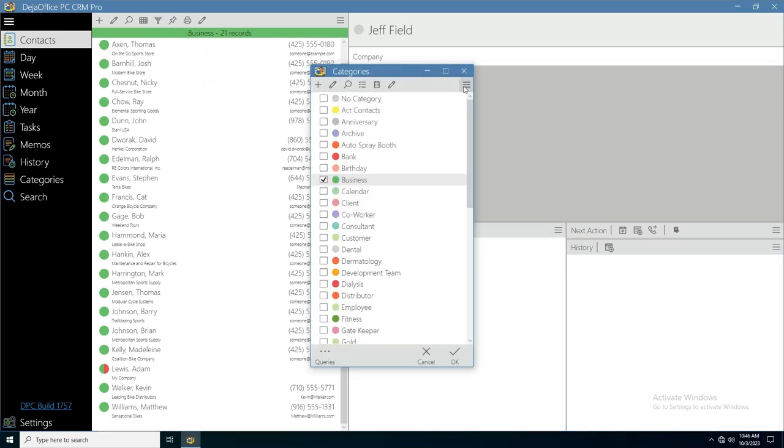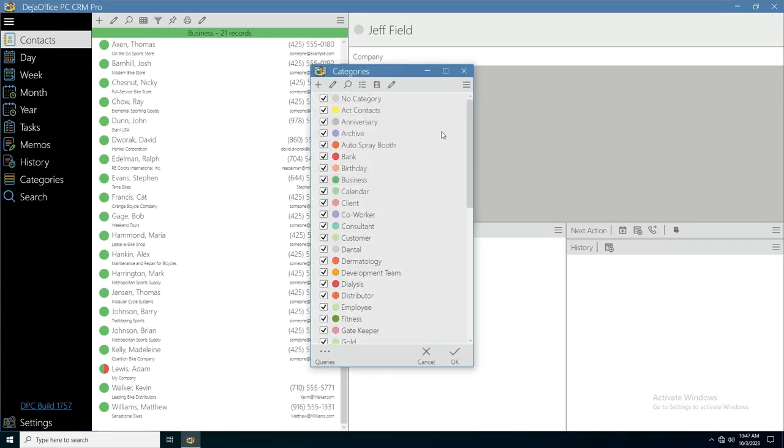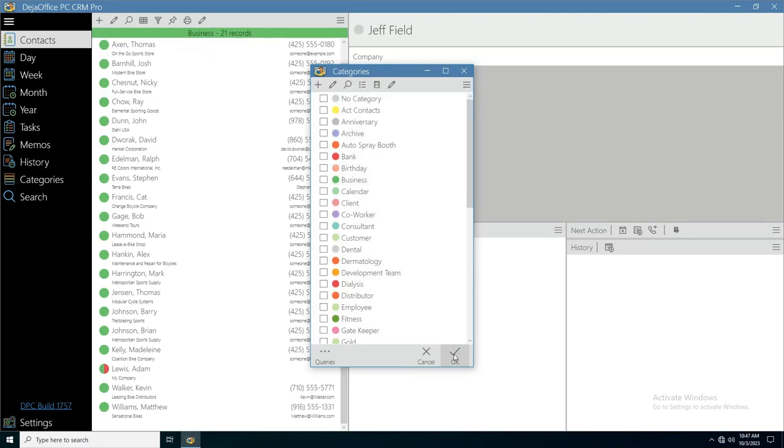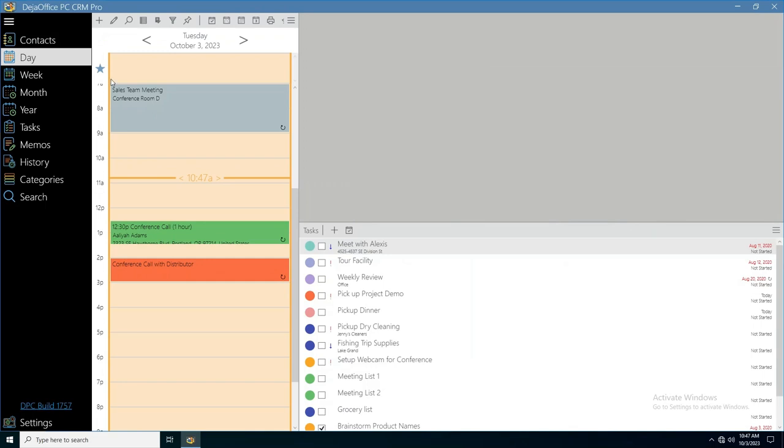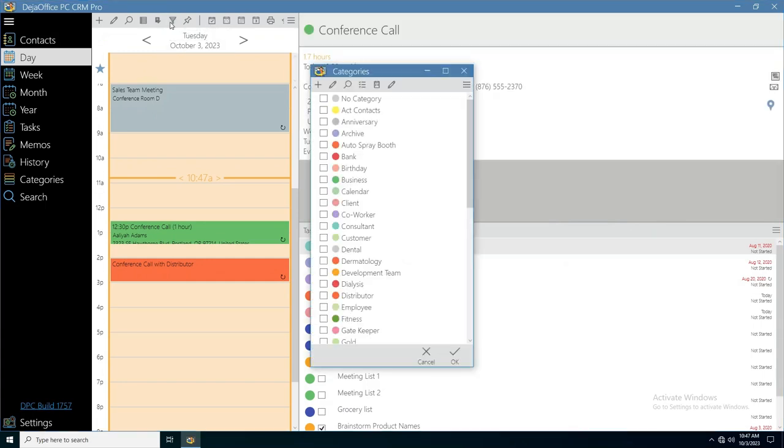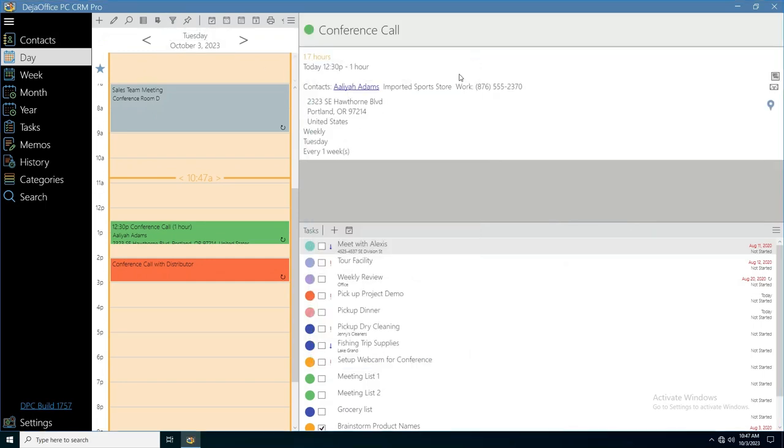You can remove the category filter by either selecting all categories or selecting no categories. You can filter calendar by category. Any record type can be filtered using the same funnel icon.